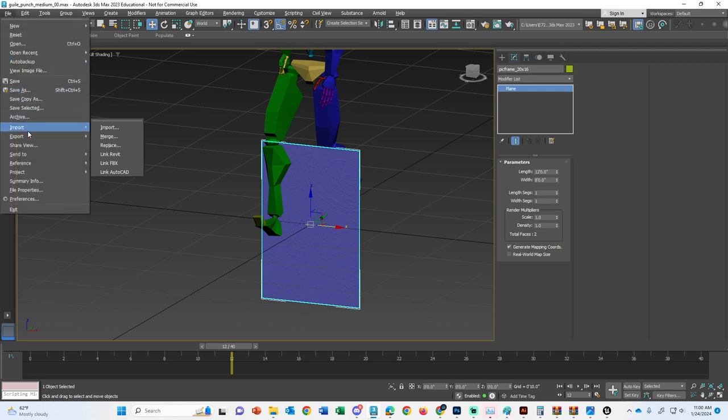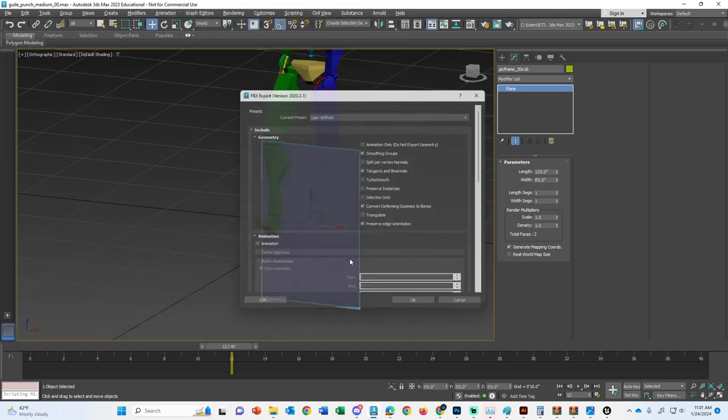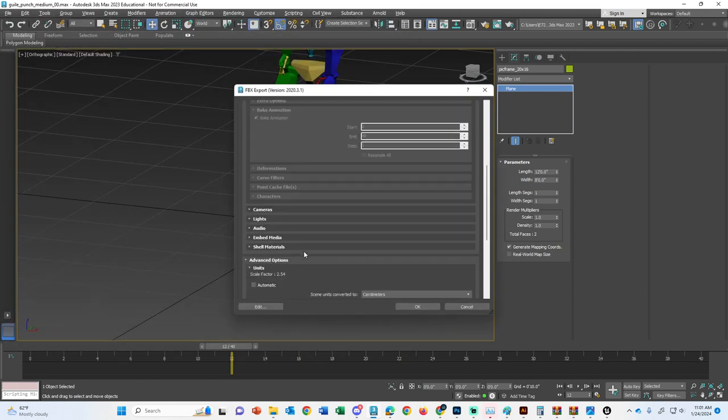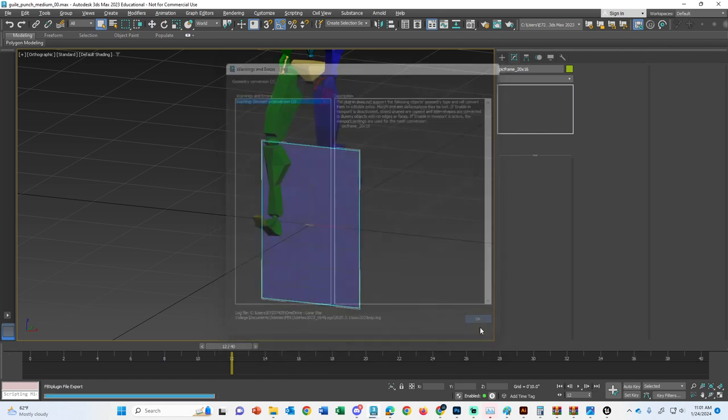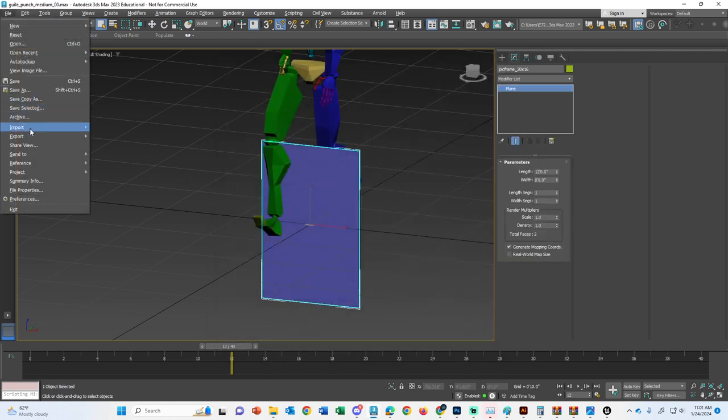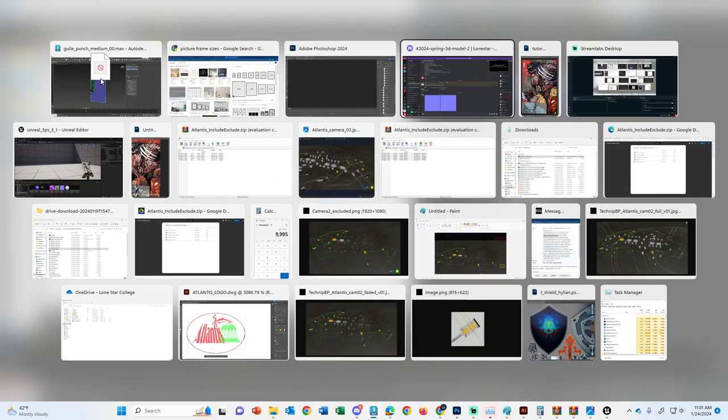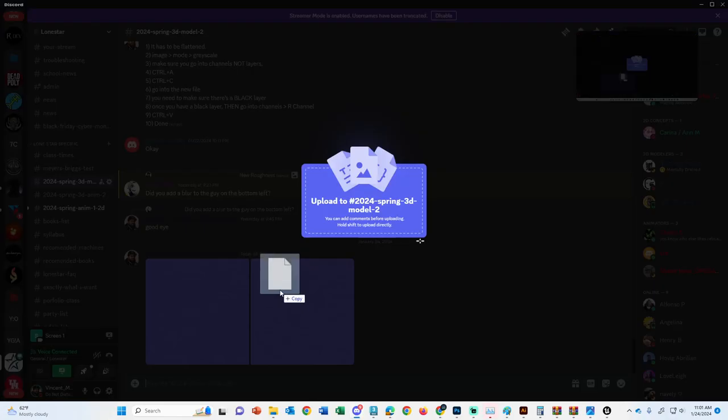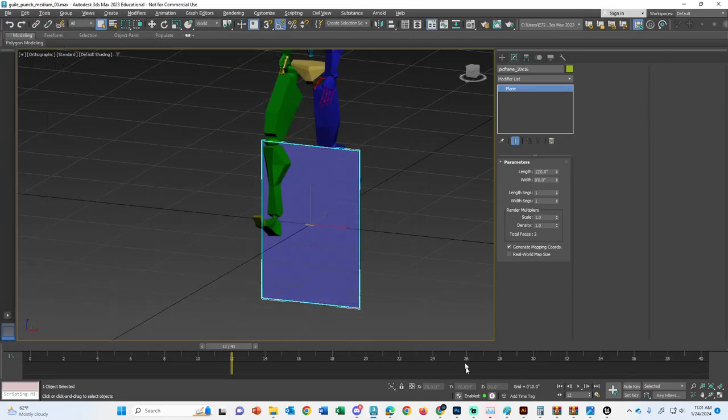We can take this object. We're going to call this pick frame 20 by 16. File export selected. We are going to make a FBX, which is fine. Let's throw this in export. So we're going to do pick frame 20 by 16. Okay. And it's also an object. So we want to make sure FBX format. I usually use 2019. And make sure your stuff is sent in centimeters. That should be good. So we're going to drop this into the chat for you guys. And then go into a new video for Unreal. So this is our 20 by 16. And here we go. And see you in the next video.